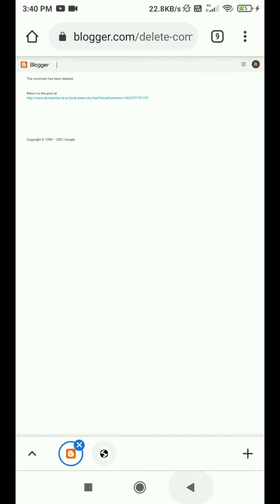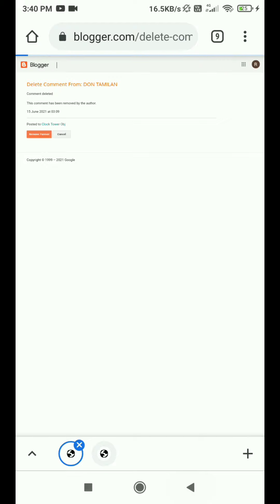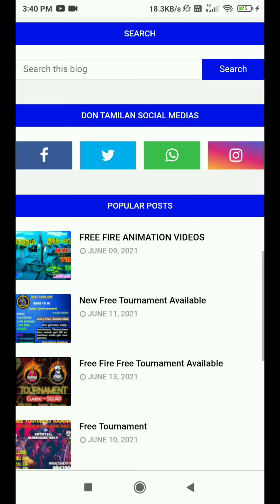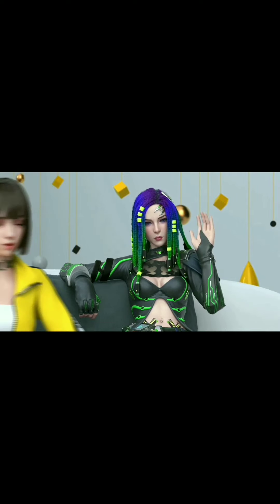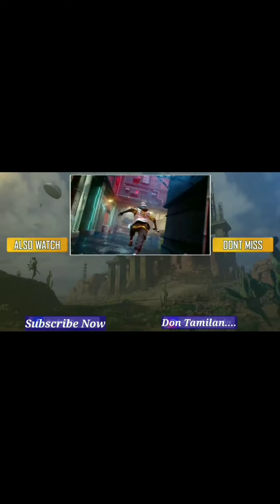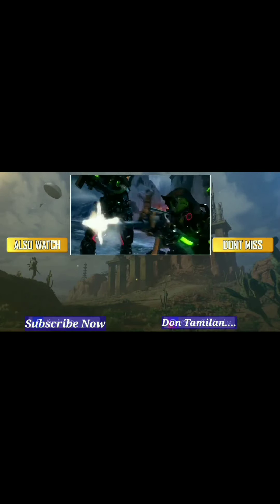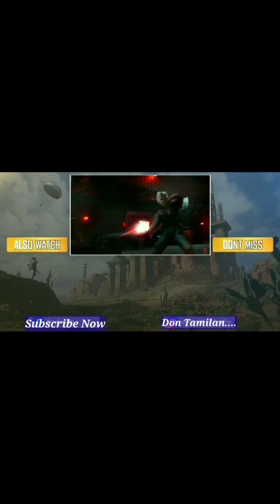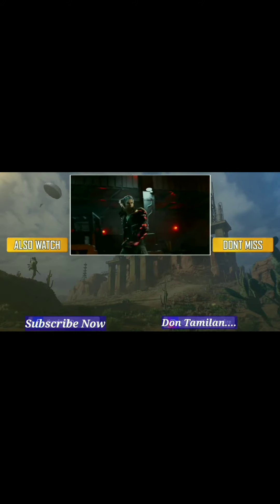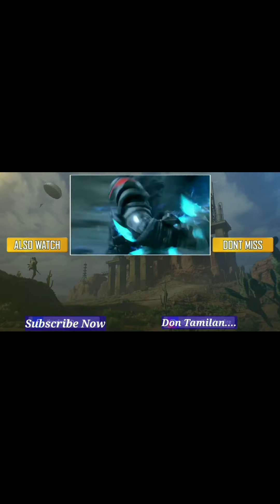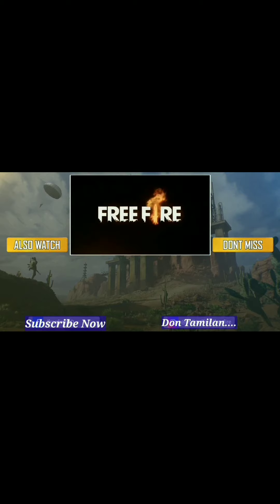So guys, if you want to follow us on our website, you will be able to follow us and join the free tournament daily. If you want to subscribe to our channel, you will be able to follow us. Thanks for watching. We'll see you next time.